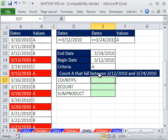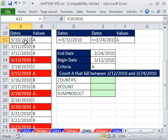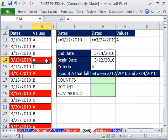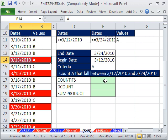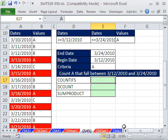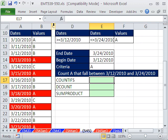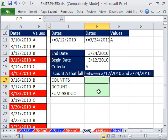In the last video, we saw how to do conditional formatting for a row with these three criteria. Here we want to count. We have to find all the dates in this column that fall between 3/12 and 3/24, and then go over to this column and count all the A's. We'll see three different methods and see the difference between each one.